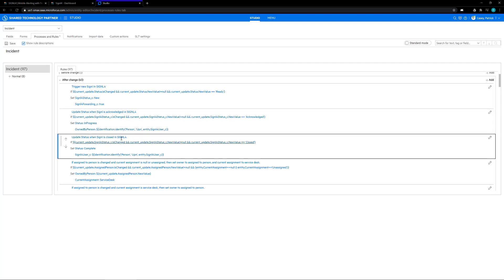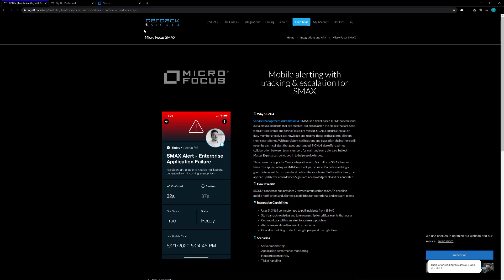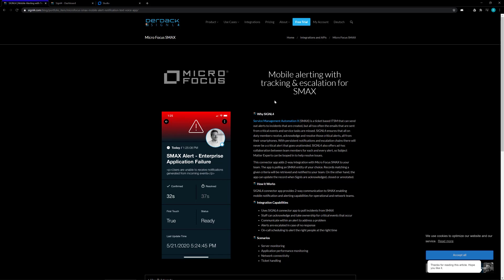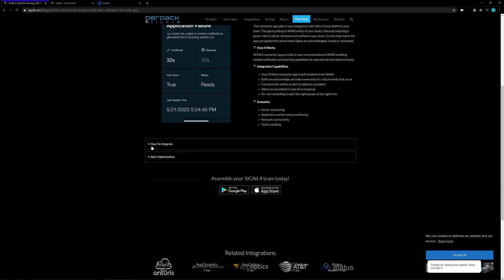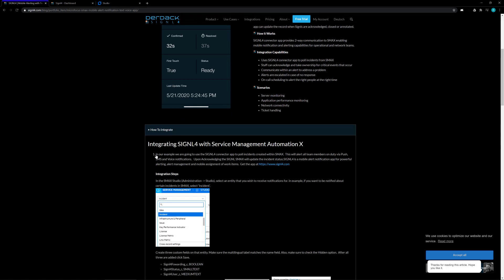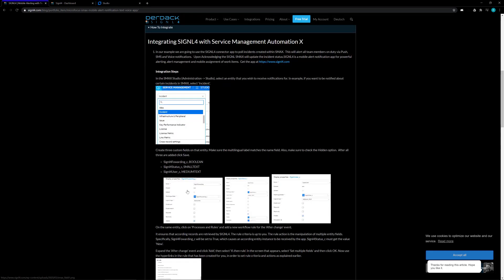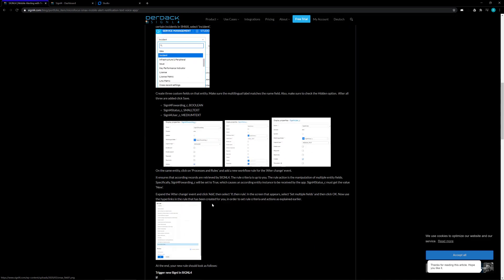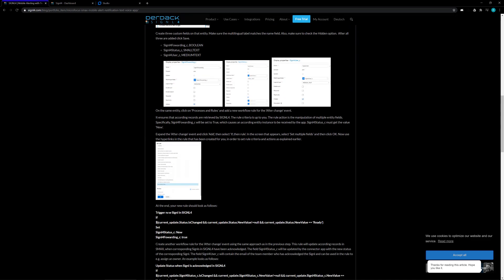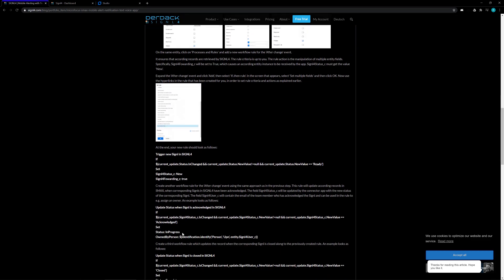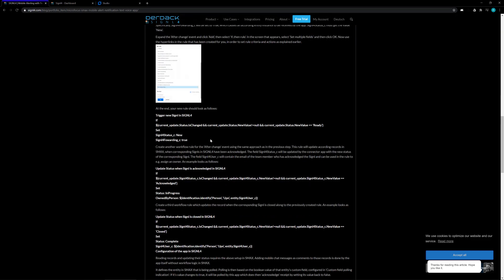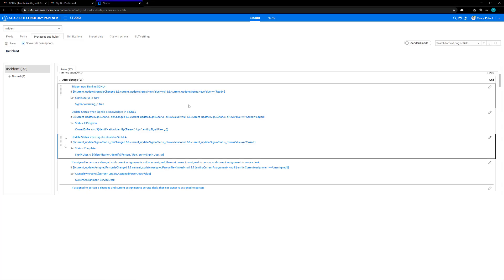For more detailed information on all of these three rules, on the Signal 4 webpage under integrations, you can scroll down to the micro focus SMAX integration, and if you expand the how to integrate, we have detailed steps and information on exactly what these rules should look like. Your rules might be different if you're not just creating an event or updating events from Signal 4 to incident creation.